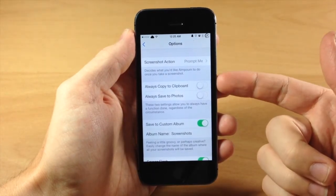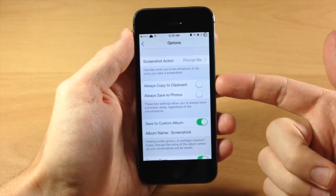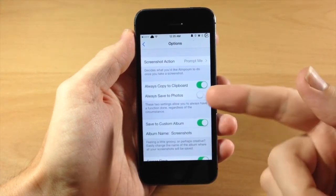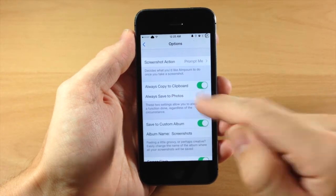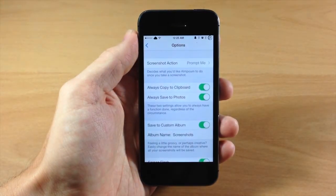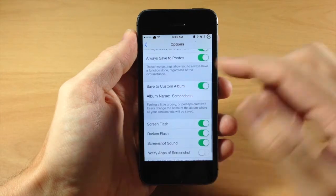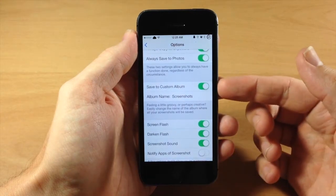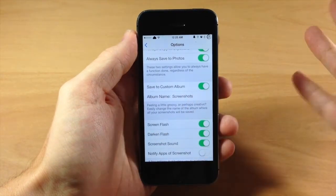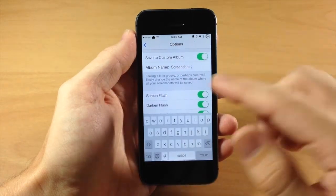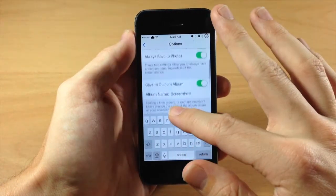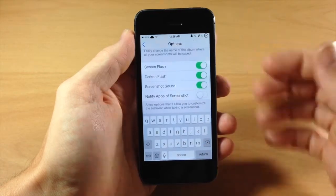Down here we also have some toggles — you can always copy to clipboard if you toggle that on, and if you always want to save your photos directly to your photo library you can turn that on too. If you scroll down, you can save to a custom album; you can toggle that on and decide what to name that album — right now it's just called Screenshots, so we'll leave it as that.